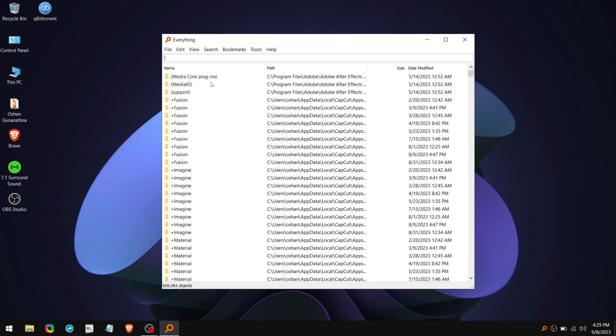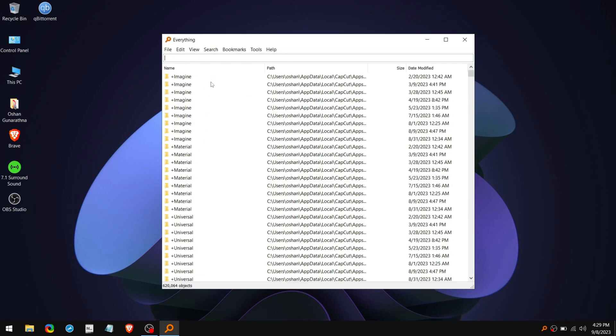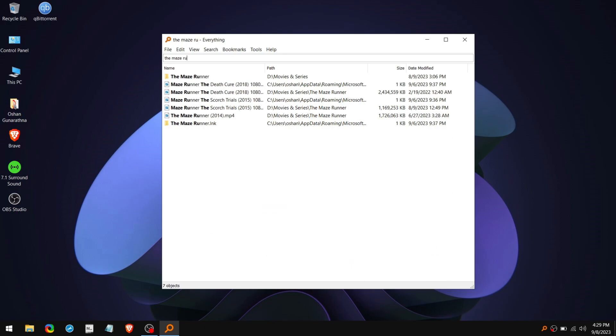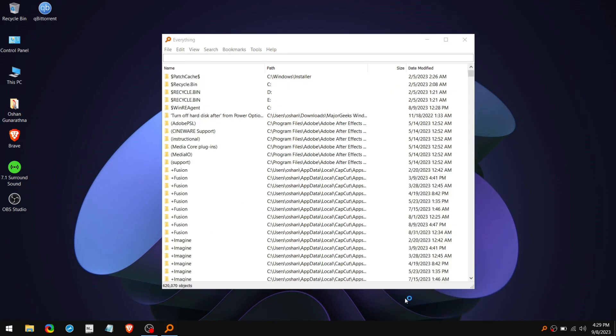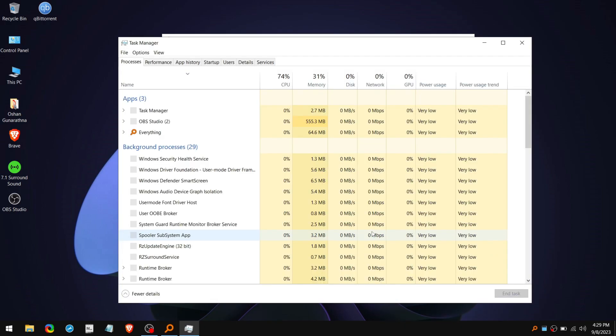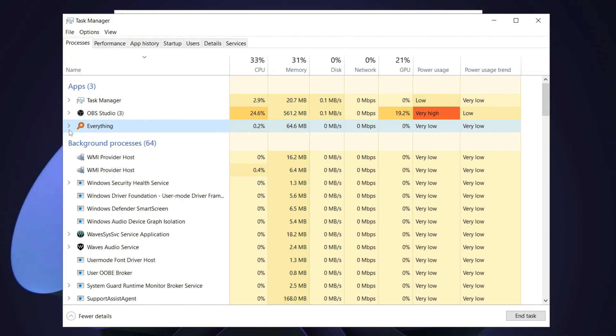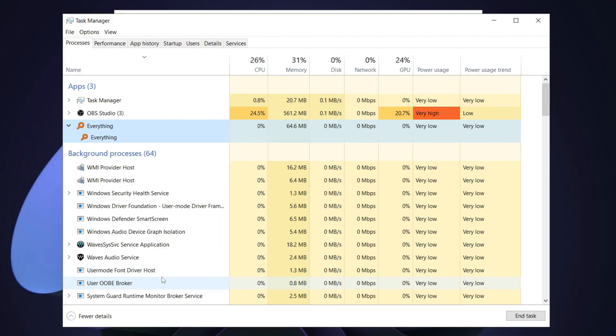Now you can literally type anything here and it will show up all the files and media related to that in a second. And if we take a look at its performance while using the Everything tool, as you can see it uses very low memory.